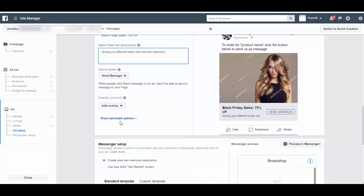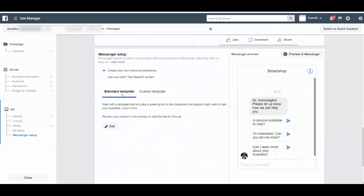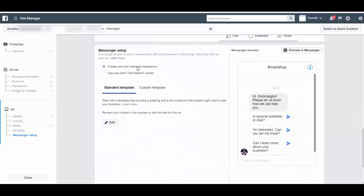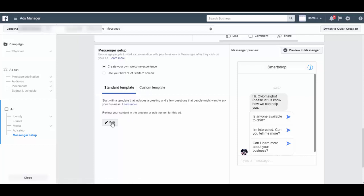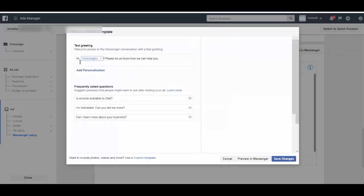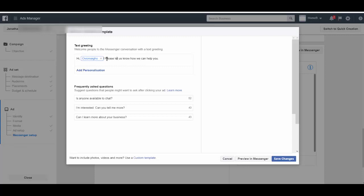Alright, so your call to action is send message, and then you create your own welcome message. Now here, all you need to do is edit the standard template. So once someone sends a message, it says 'Hi, please let us know how we can help you.' You can customize all of these. Let's say 'Hi, do you have a quick question?'